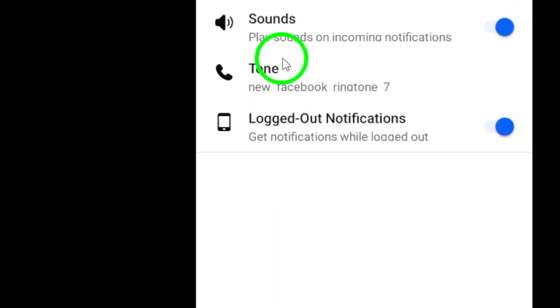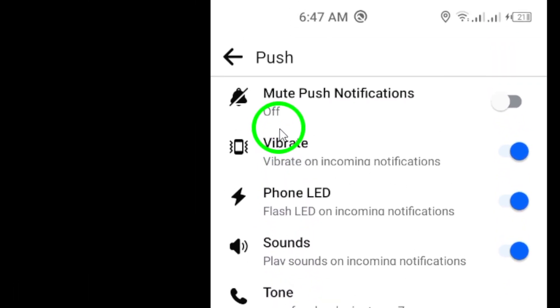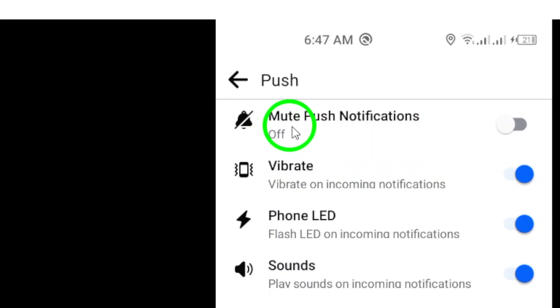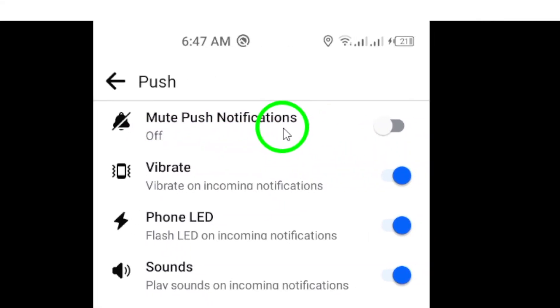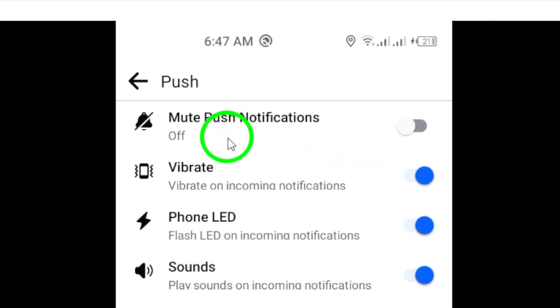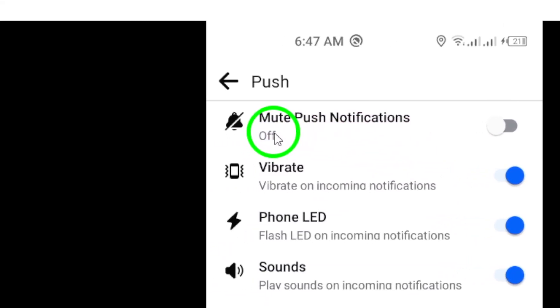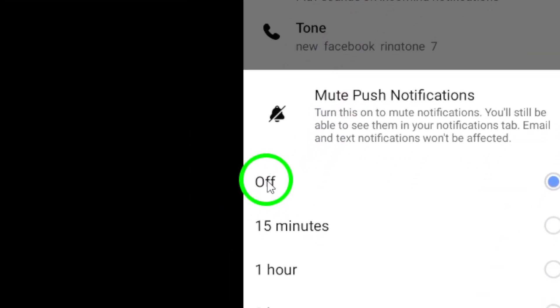Under the push notifications settings, you'll see an option to mute push notifications. Make sure this option is turned off to ensure that you receive all notifications in real time.